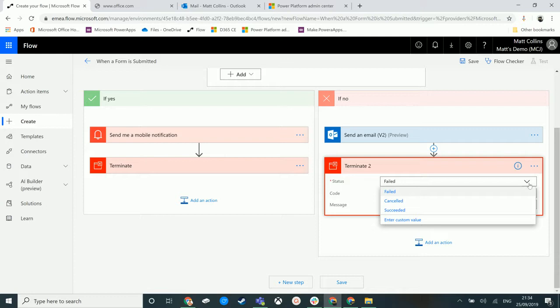Now, usually when you have a Microsoft Flow, it will just keep going down. So it'll run through all your logic and keep going down and down and down until it gets to the end, the last action. And that's when it decides whether it's succeeded or it's failed.